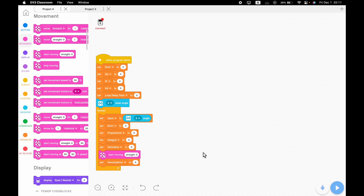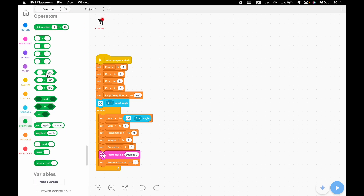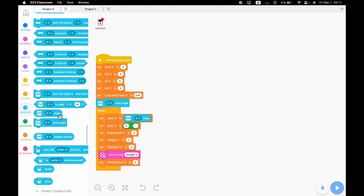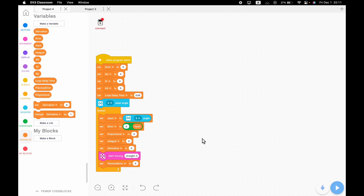Now we need to start filling things in so they actually do something. At the top we've got the settings where everything is currently zero. We're going to set the loop delay time to 0.05 seconds. Then we're going to need a minus operator block and set error to 0 minus input. This basically inverts the input so the error isn't getting the input straight, which makes the math easier for the proportional, integral, and derivative parts.